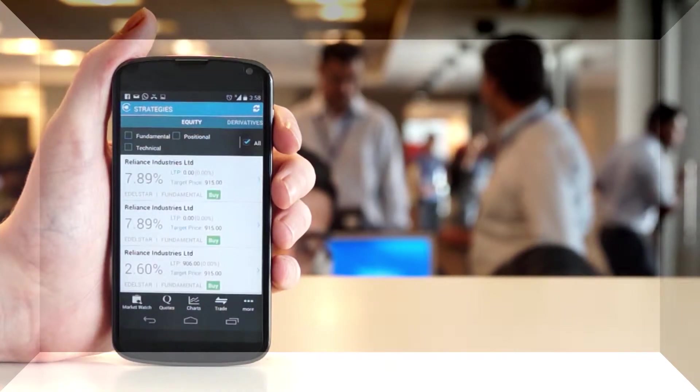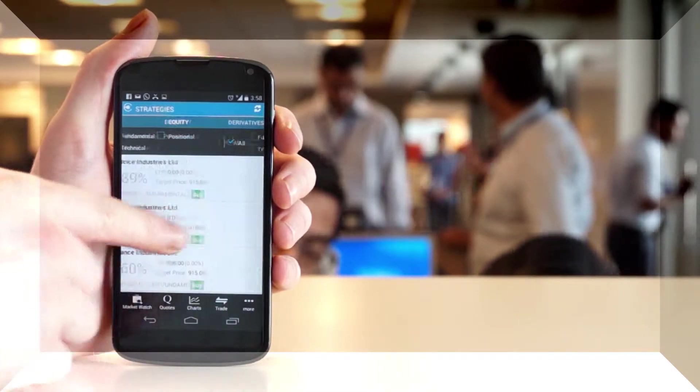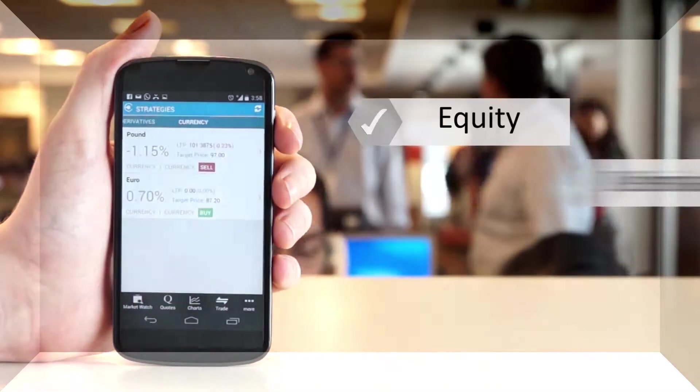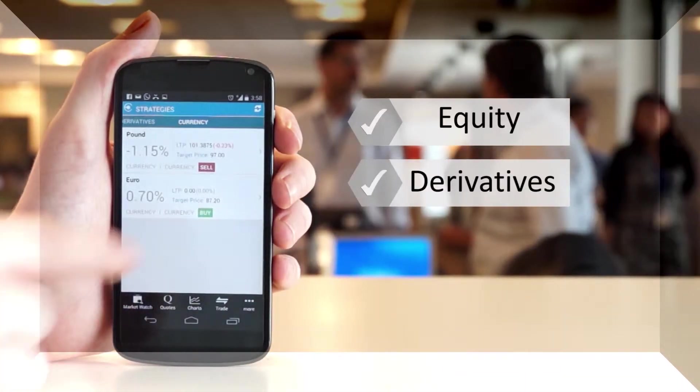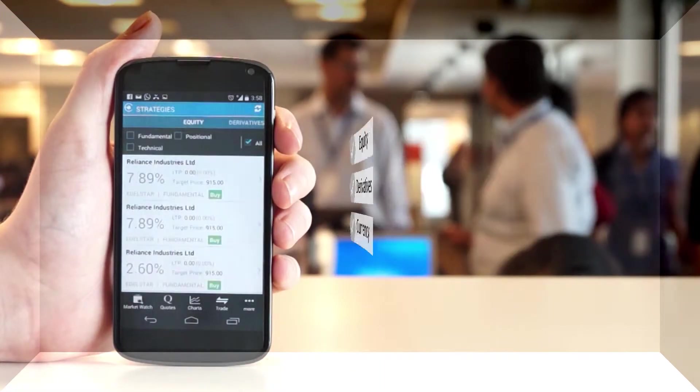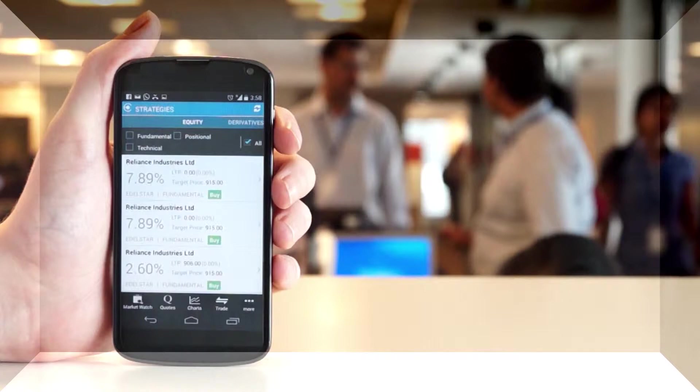By default, the equity strategies shall be listed. Swipe across the screen for other asset classes, that is equity, derivatives, and currency. Here you can also filter the strategies on the basis of strategy type, that is fundamental, positional, or technical.